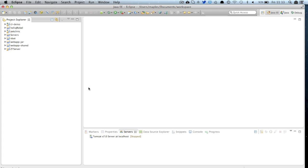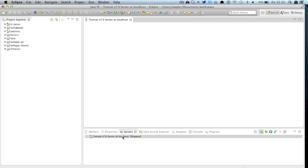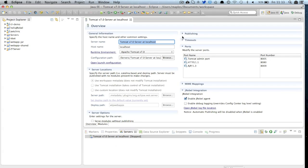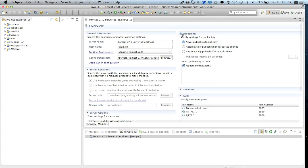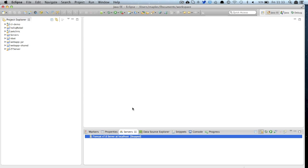So over on our workspace we've now enabled JRebel on the pet clinic project as well as the server. If I open up the server I can see that I've enabled it from the enable JRebel agent checkbox. I can also see that never publish automatically has been set so Eclipse isn't going to automatically publish when I make changes to my workspace.